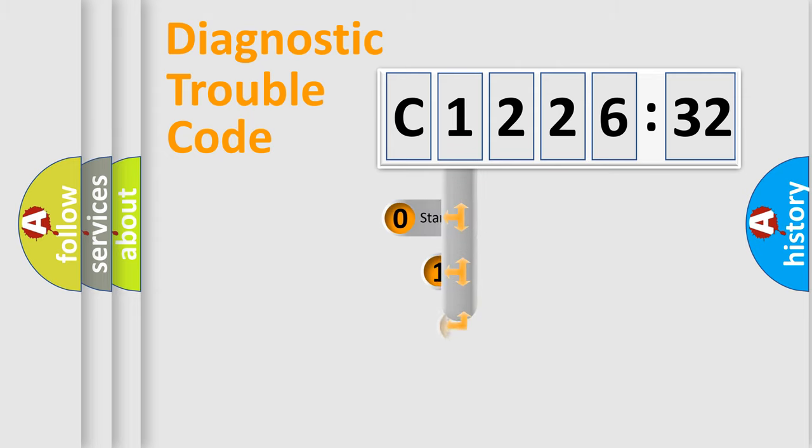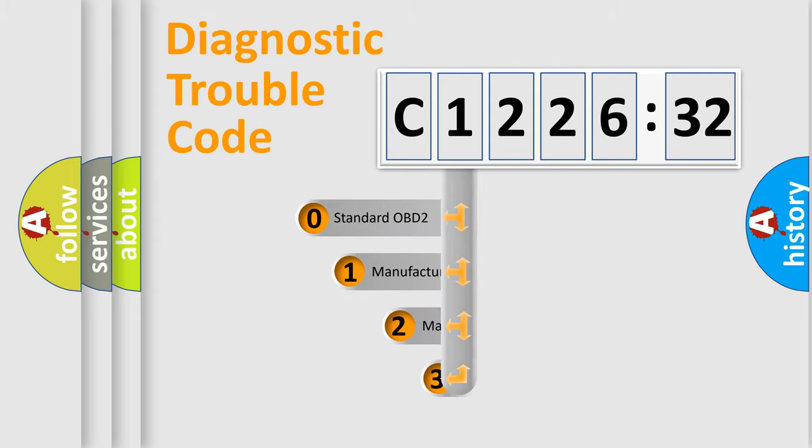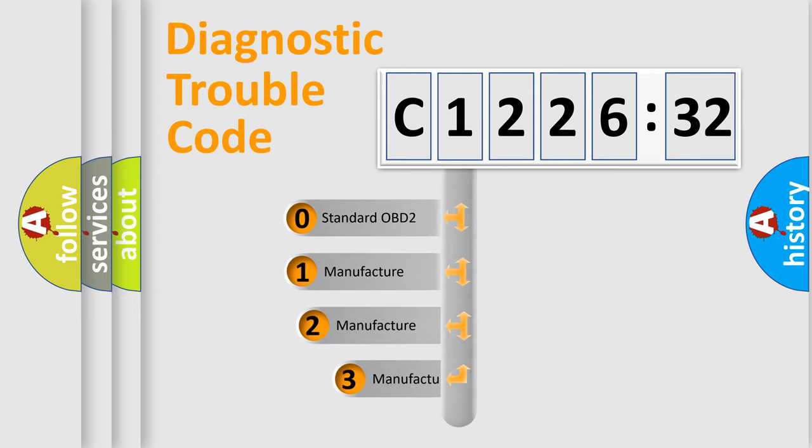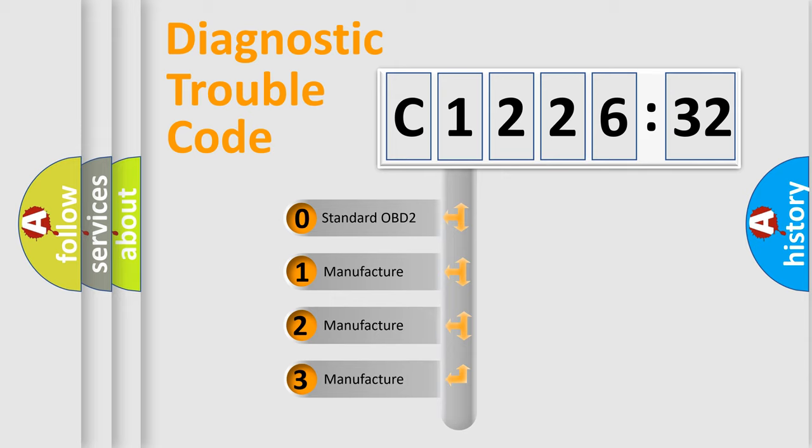Powertrain, Body, Chassis, Network. This distribution is defined in the first character code.